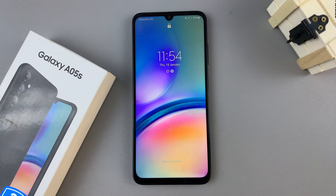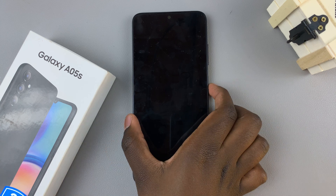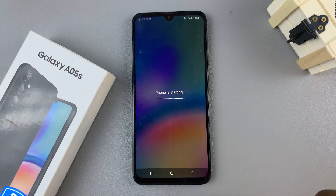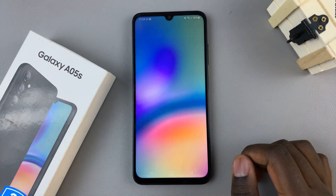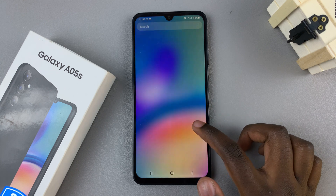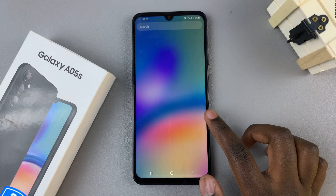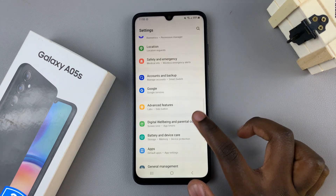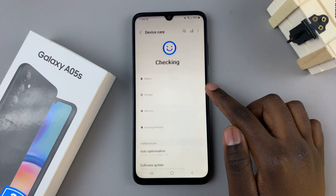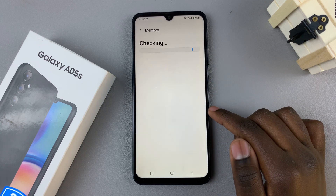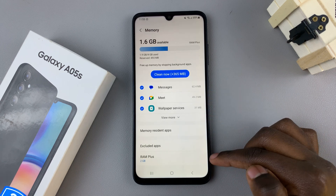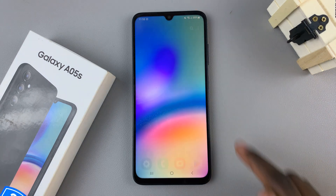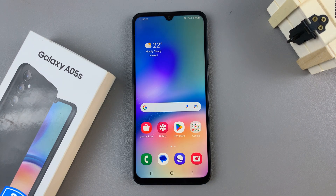Once your device has restarted, unlock your phone and wait for it to start. Then go back to the Settings app, go to Device Care, and select Memory. You should see that RAM Plus is now enabled. Thank you for watching — if you have any questions or comments, leave them down below and we'll get back to you.